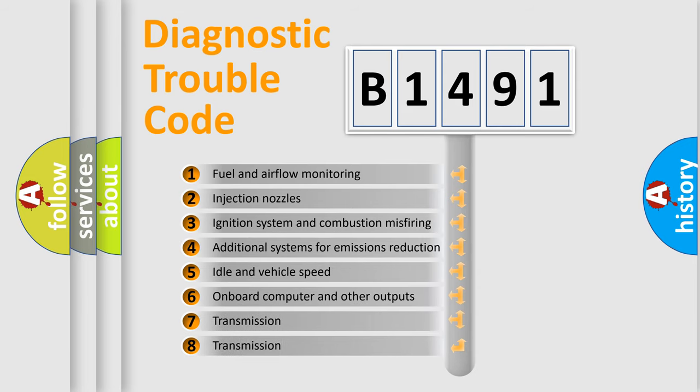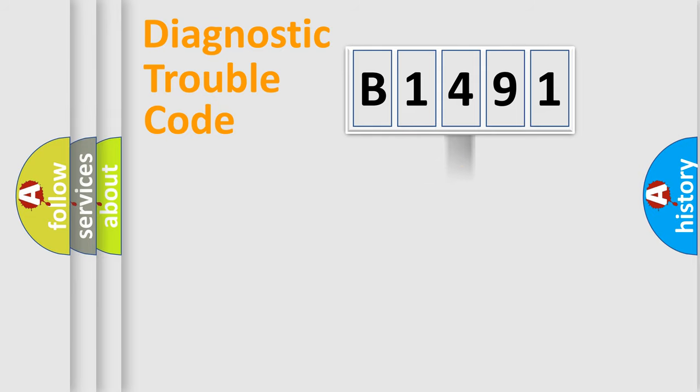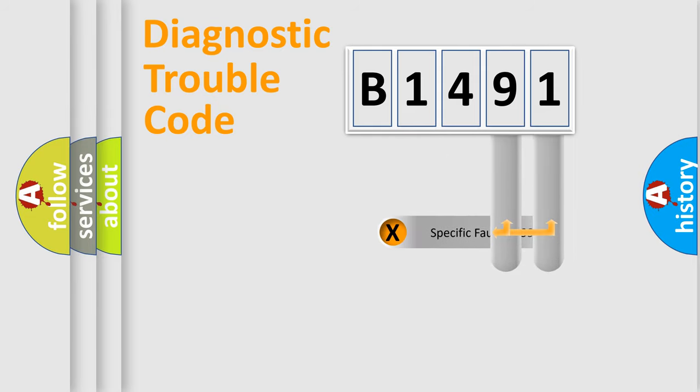The third character specifies a subset of errors. The distribution shown is valid only for the standardized DTC code.